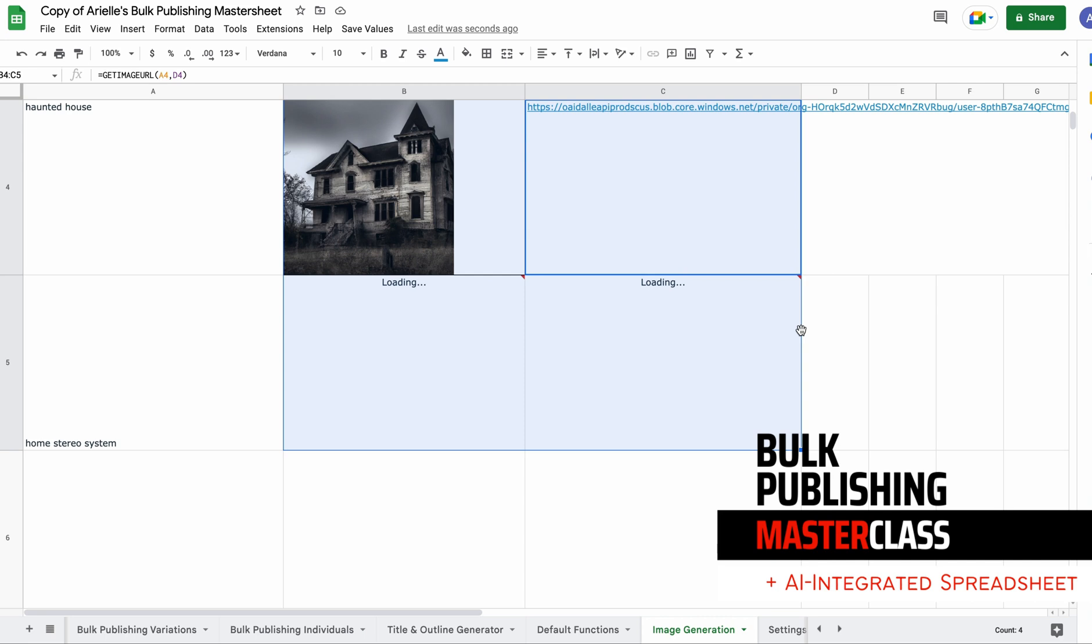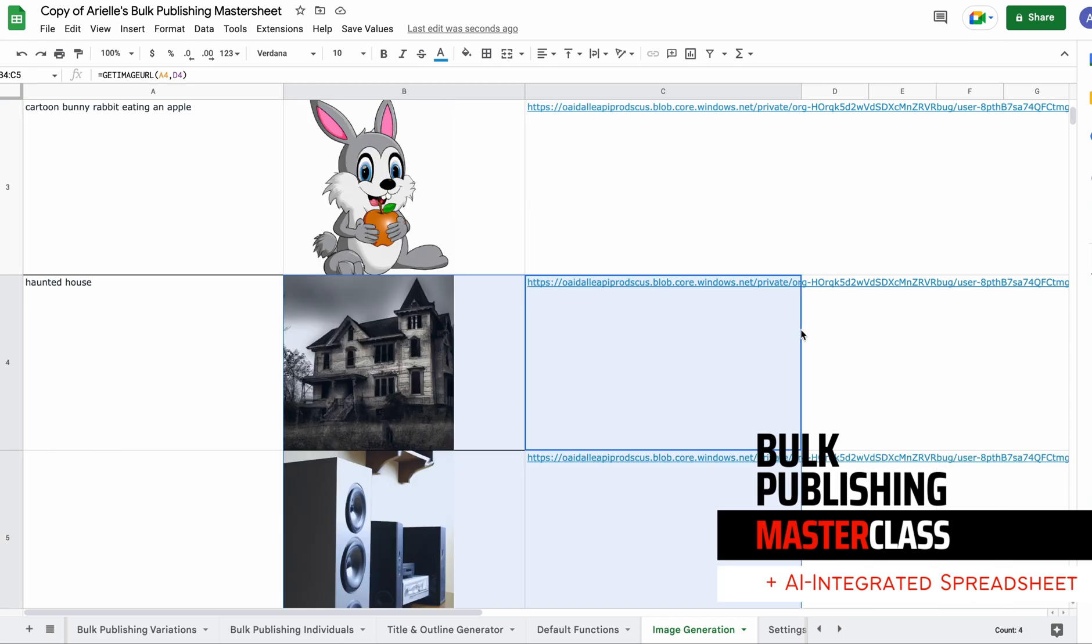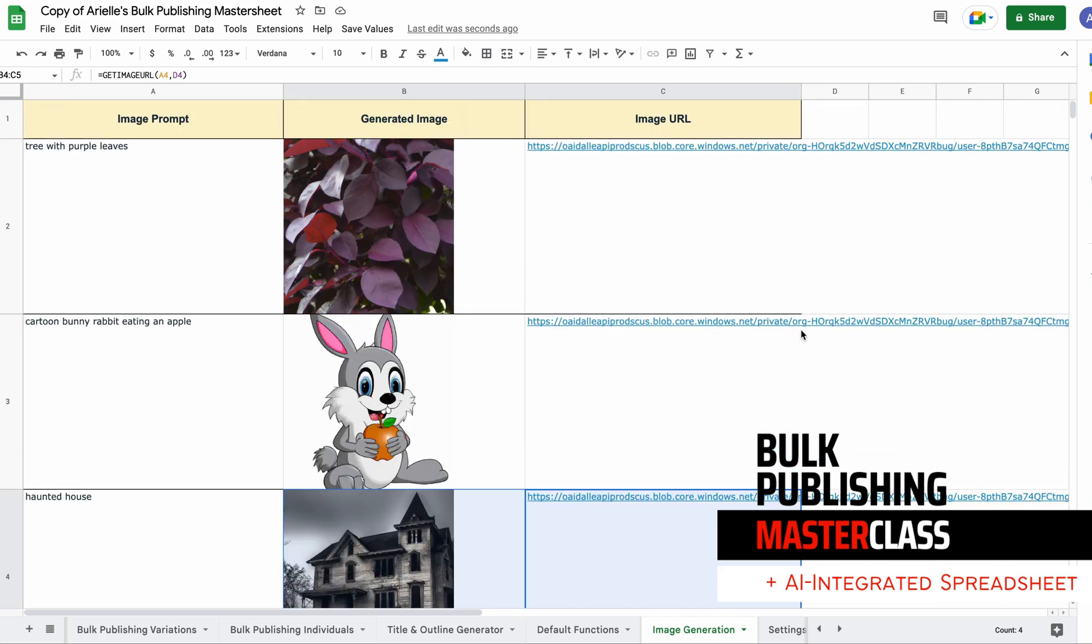I'm going to be using these images because sometimes there can be inconsistencies, and these all look pretty good for the prompts I've given them. There can be some inconsistencies when it comes to images, so what I'm probably going to do is, it's going to be a bit of a headache, but...